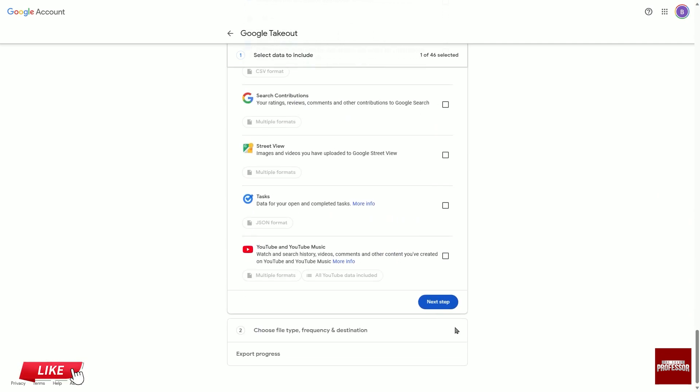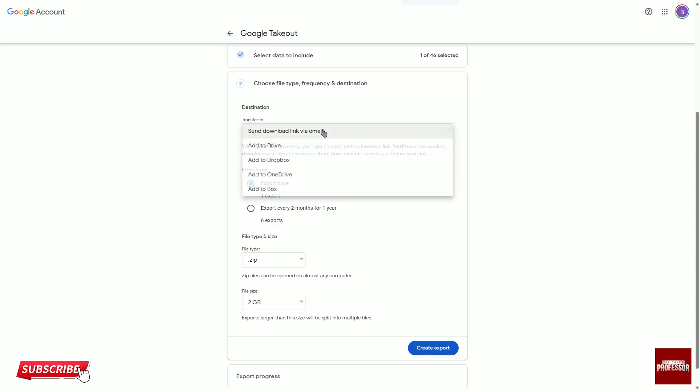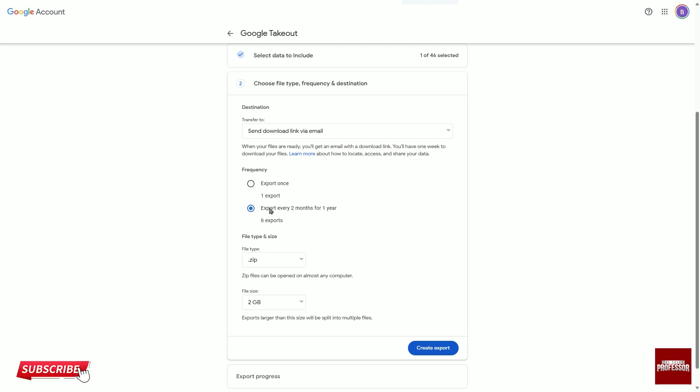Click the blue Next Step button and choose where you want your files to be sent from under the Transfer to heading. Choose whether you want the files to be sent as a one-time transfer or at a specified frequency from under the Frequency option.